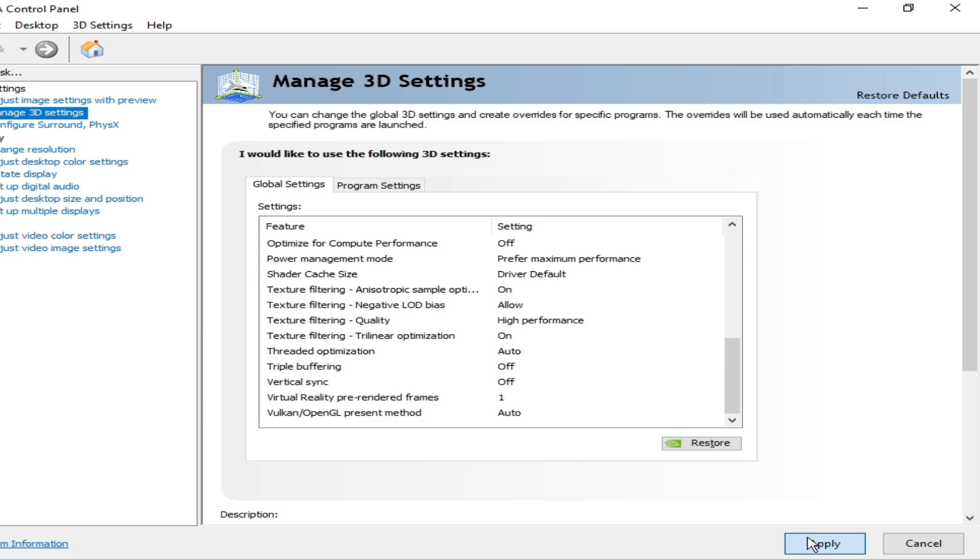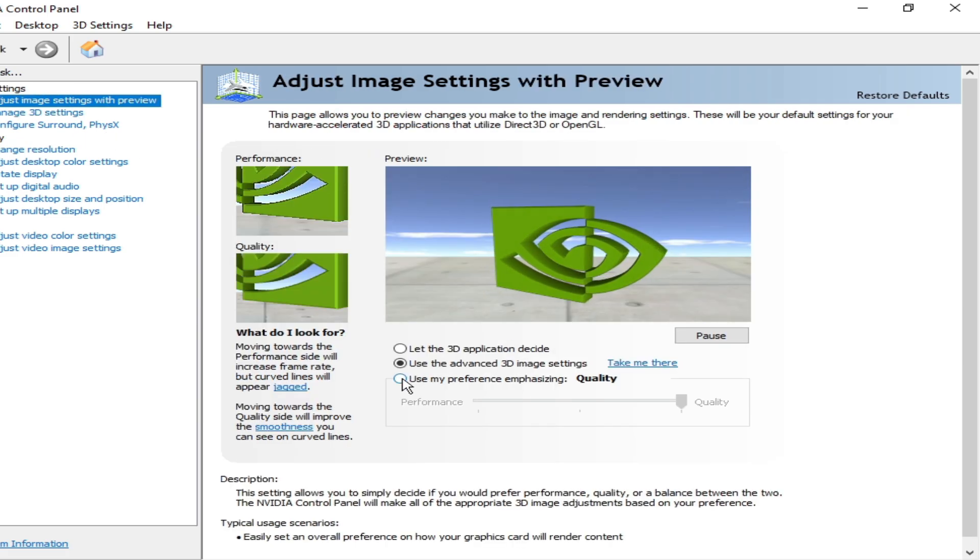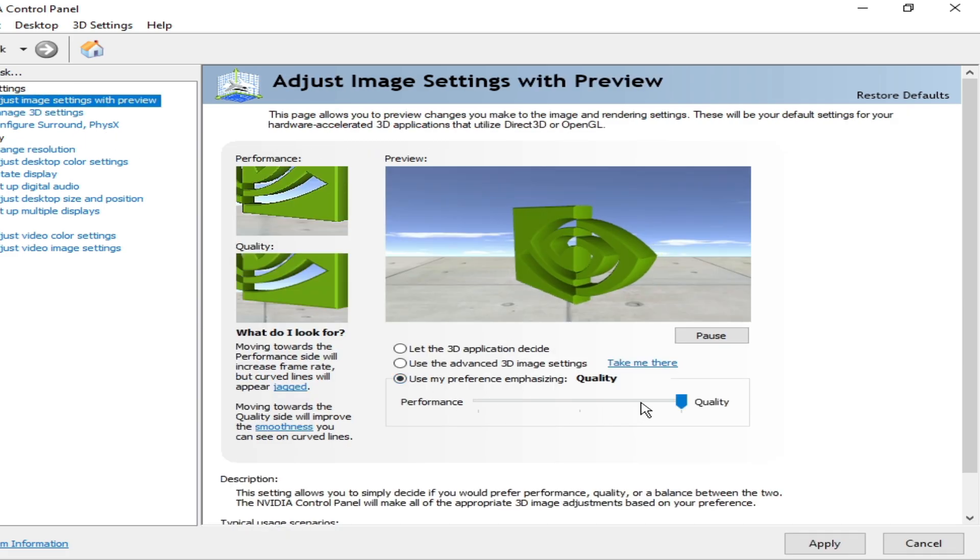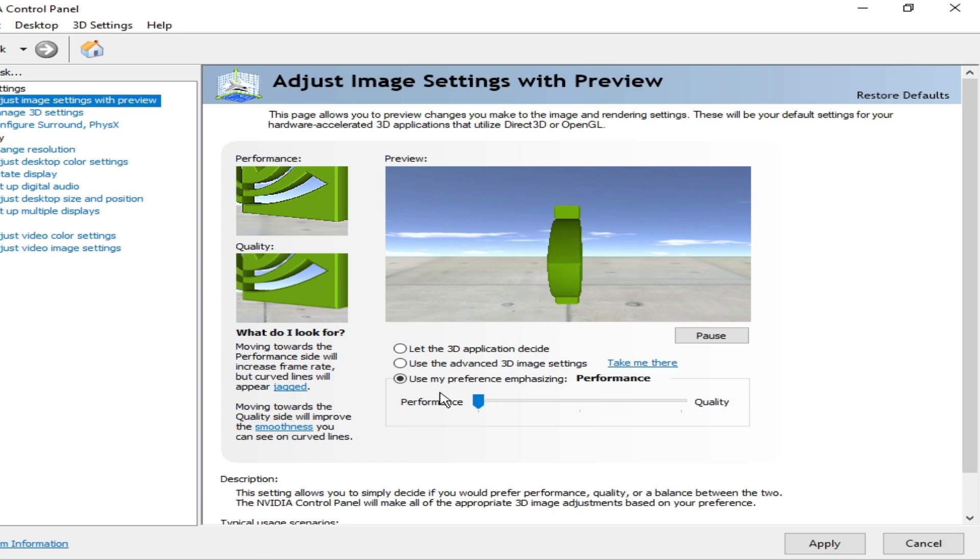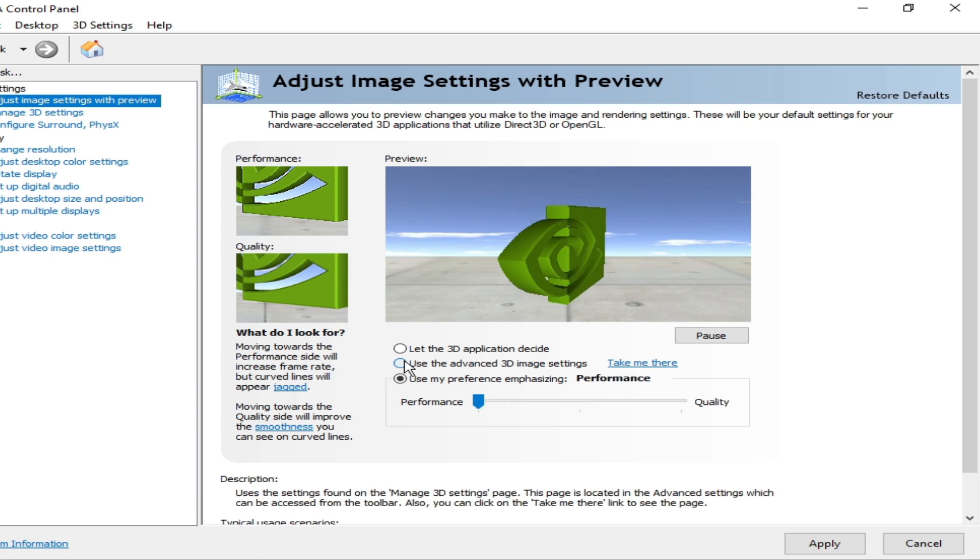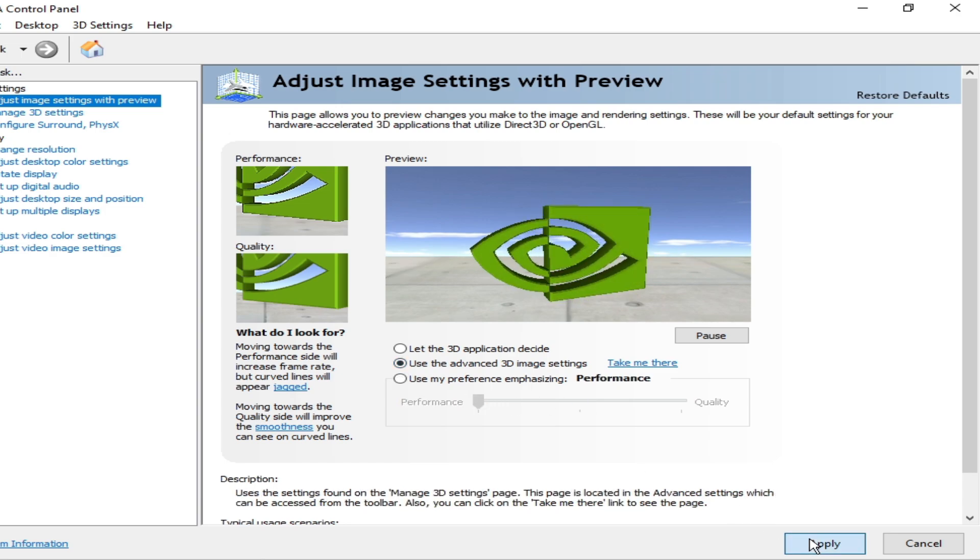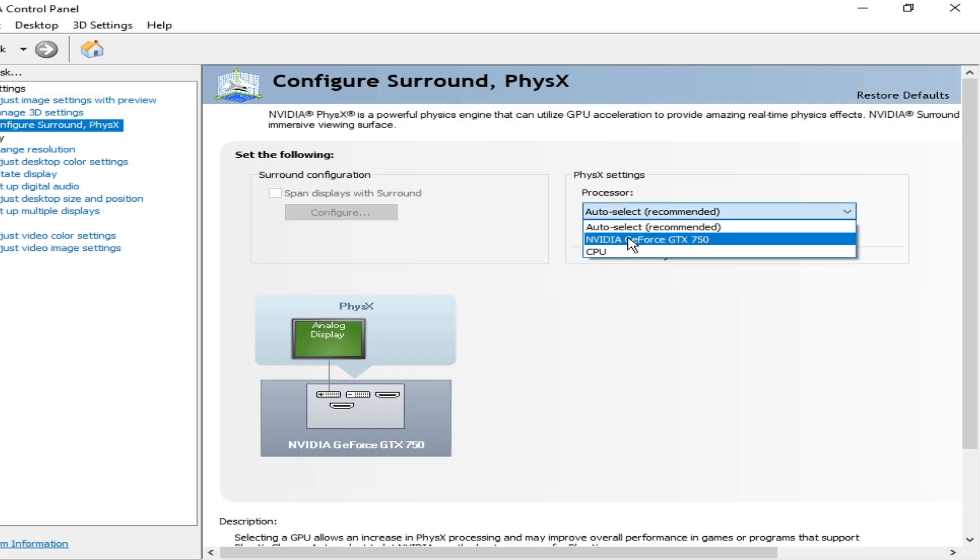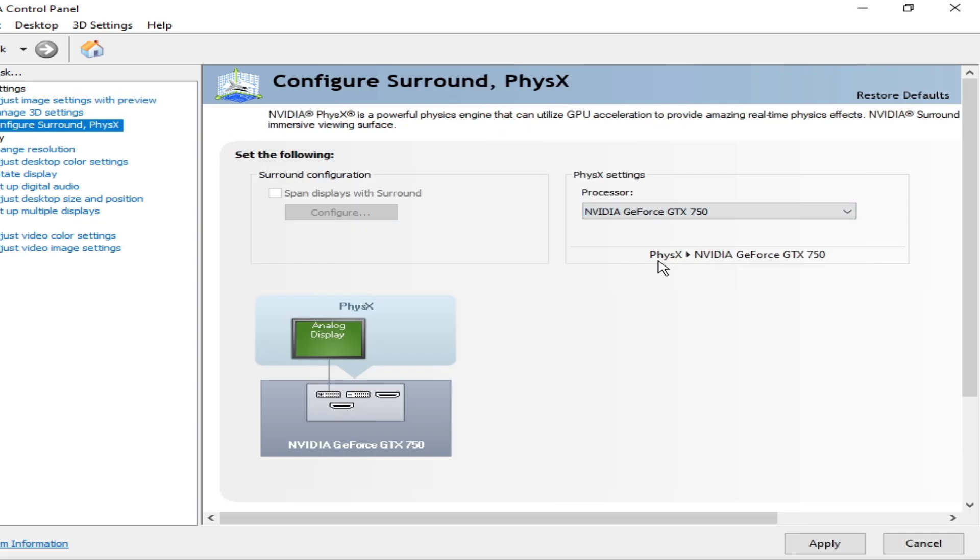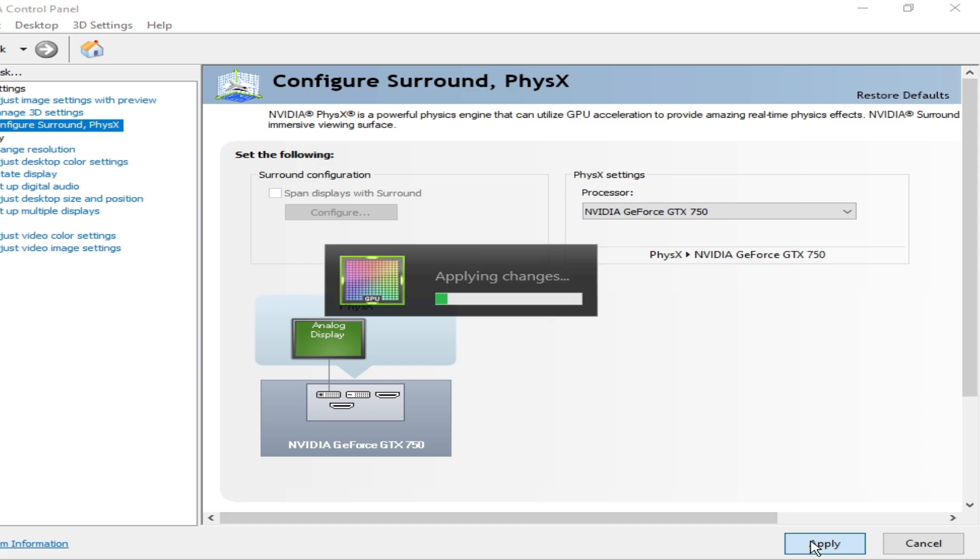Low Latency Mode - select Ultra here. Click Apply. Go to Image Settings, check this option Performance, check this option and apply. Configure Surround, select your GPU and click Apply.